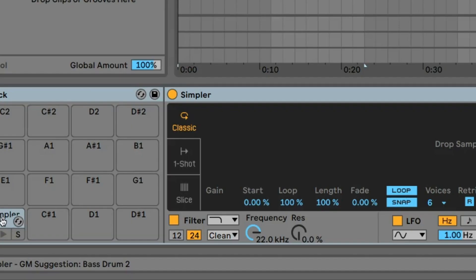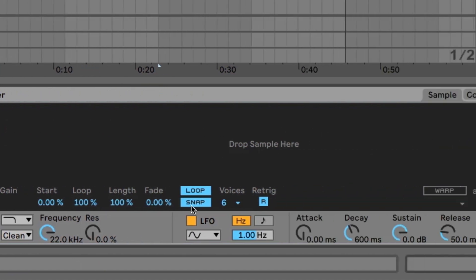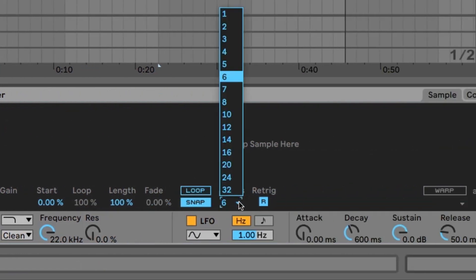Now let's handle the multiple slice issues first. Keep the mode set to Classic, turn off Loop, and set the voices to 1.